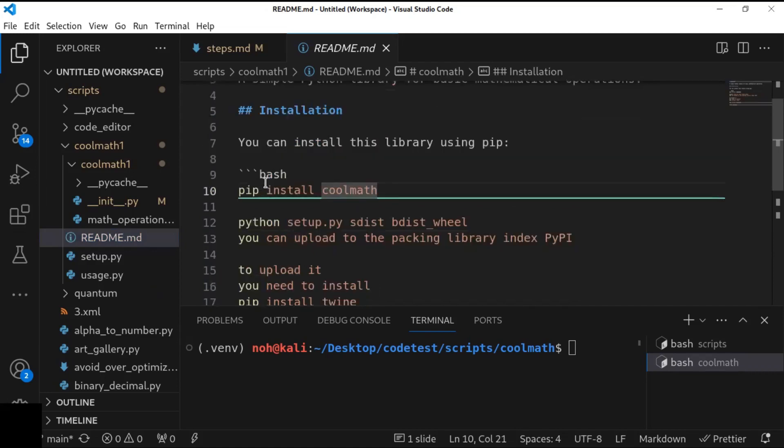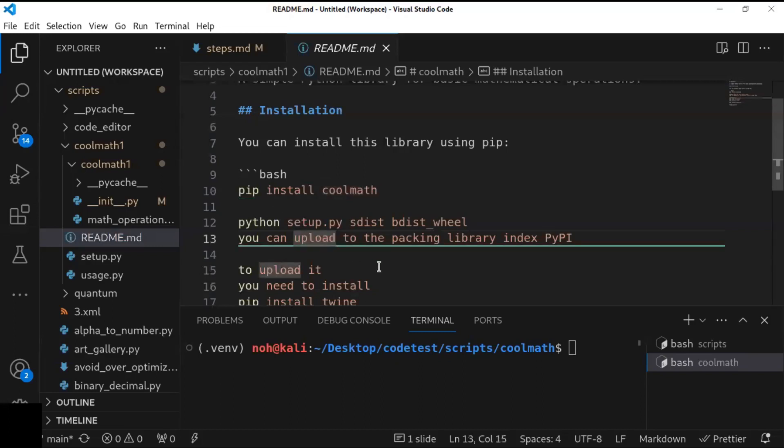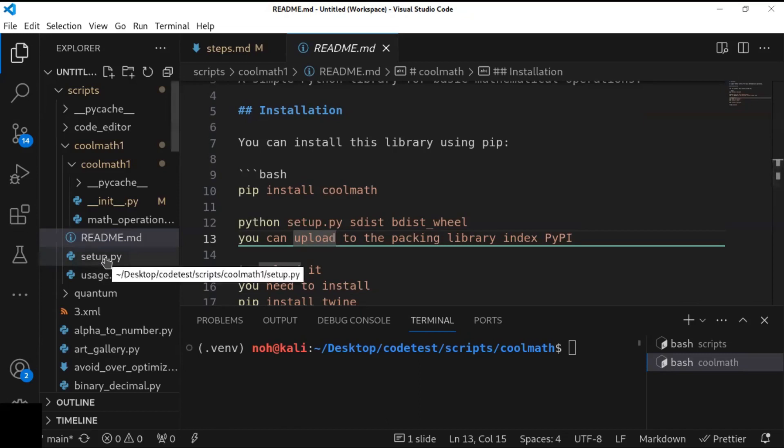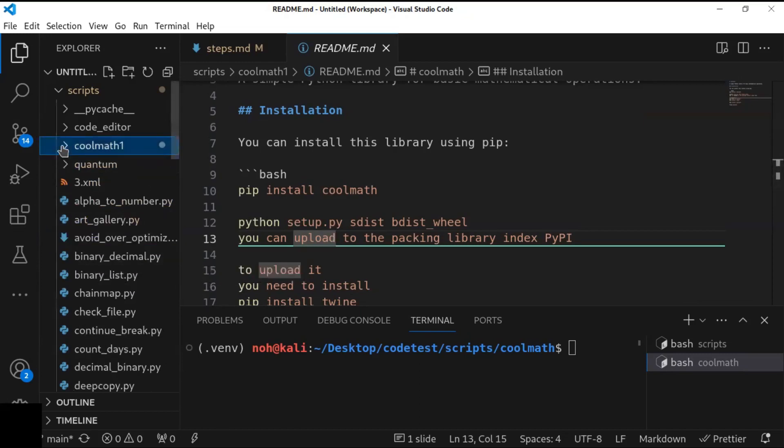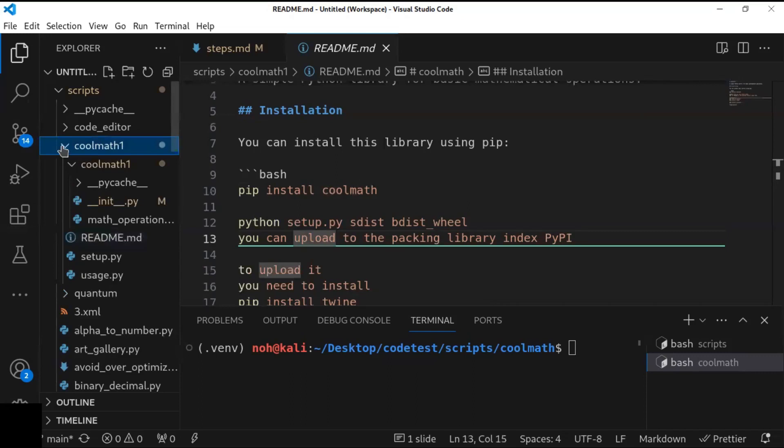So you can define all the necessary information here, how they install, how they use that library after they have installed on their computer. Then, the first step is create setup.py file. Here, I have created setup.py file inside the top level directory.